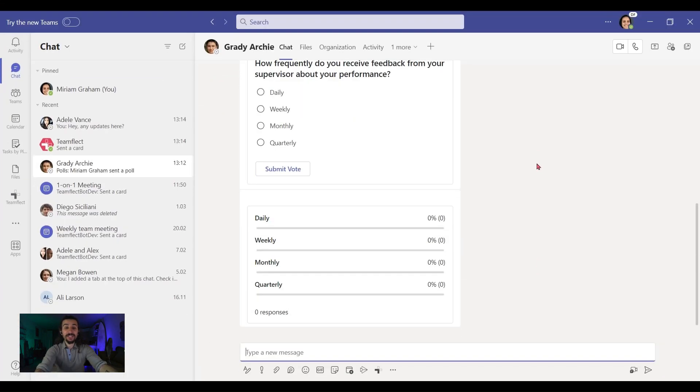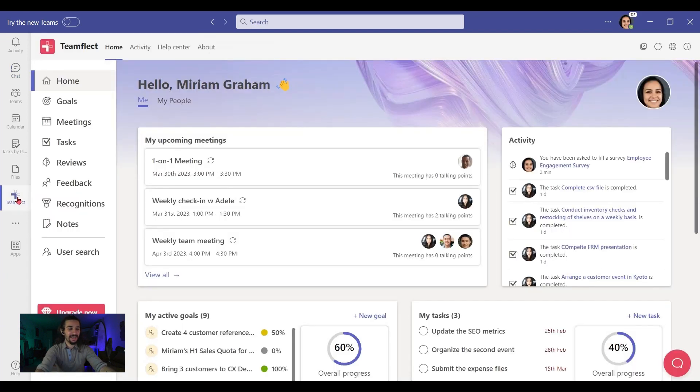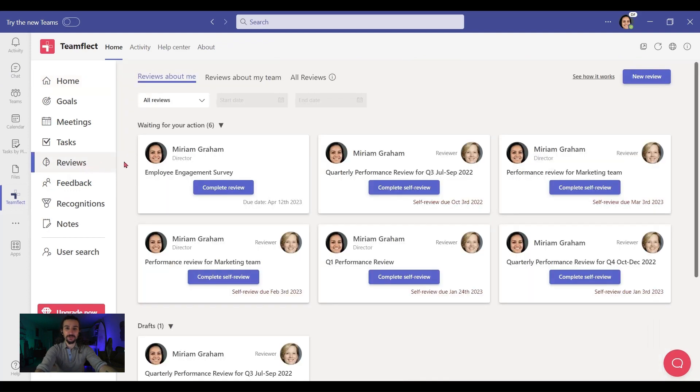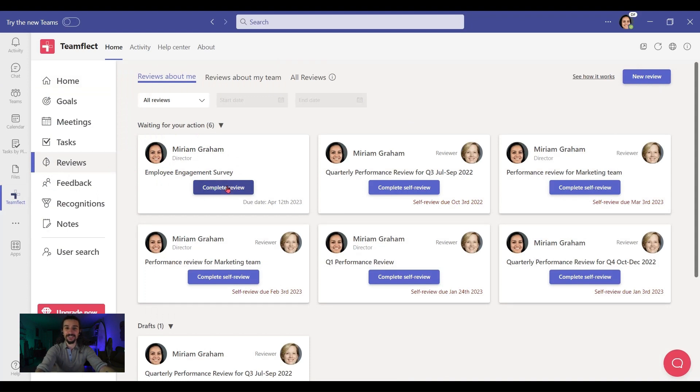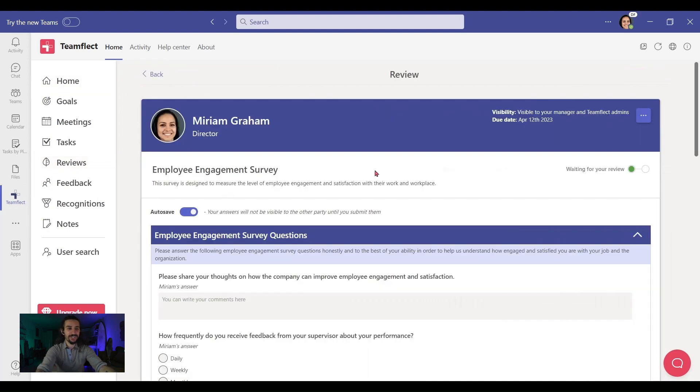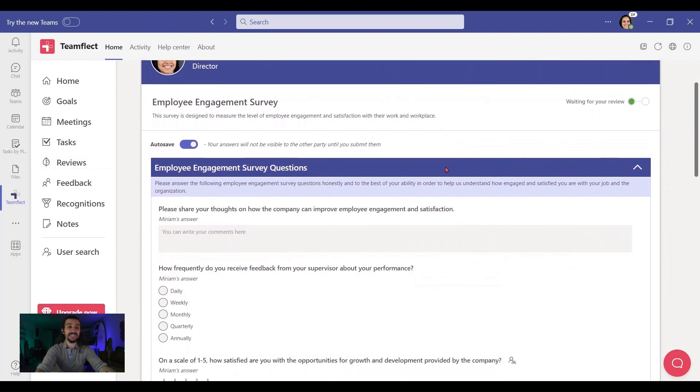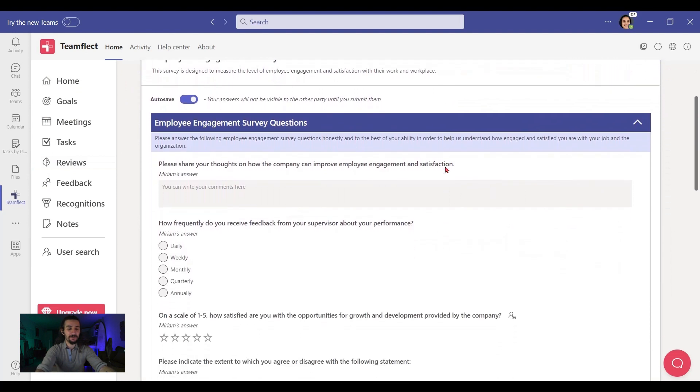Now to do that, I'm going to need to take advantage of my favorite app for Microsoft Teams. It is Teamflect. I'm simply clicking Teamflect and going into reviews. Do you remember the little poll we did in Teams chat? Now let me show you what a real survey looks like. Boom, here it is. Now this is what I call an employee engagement survey.